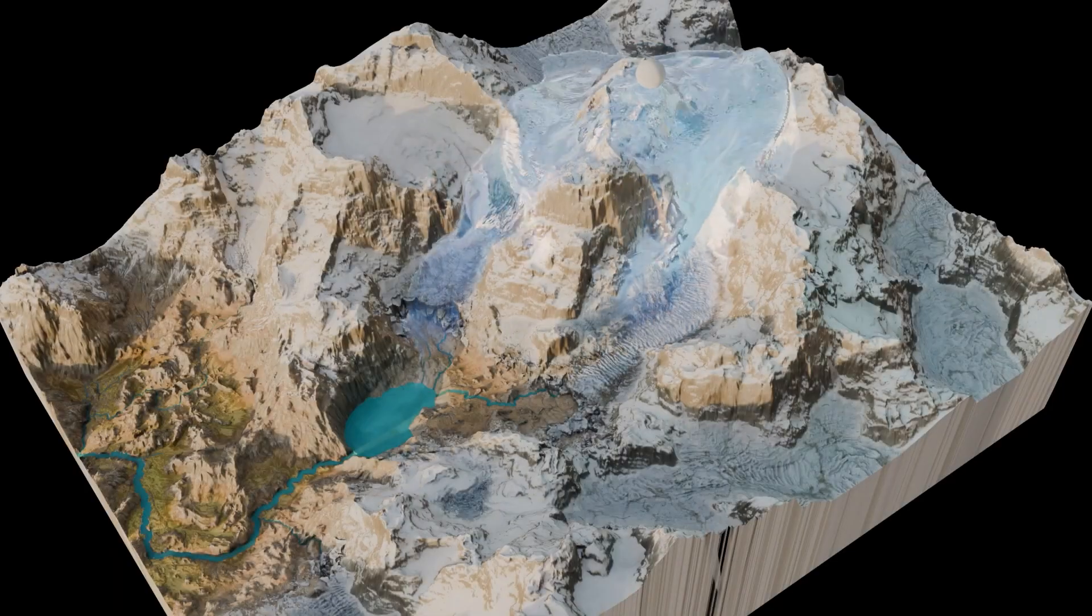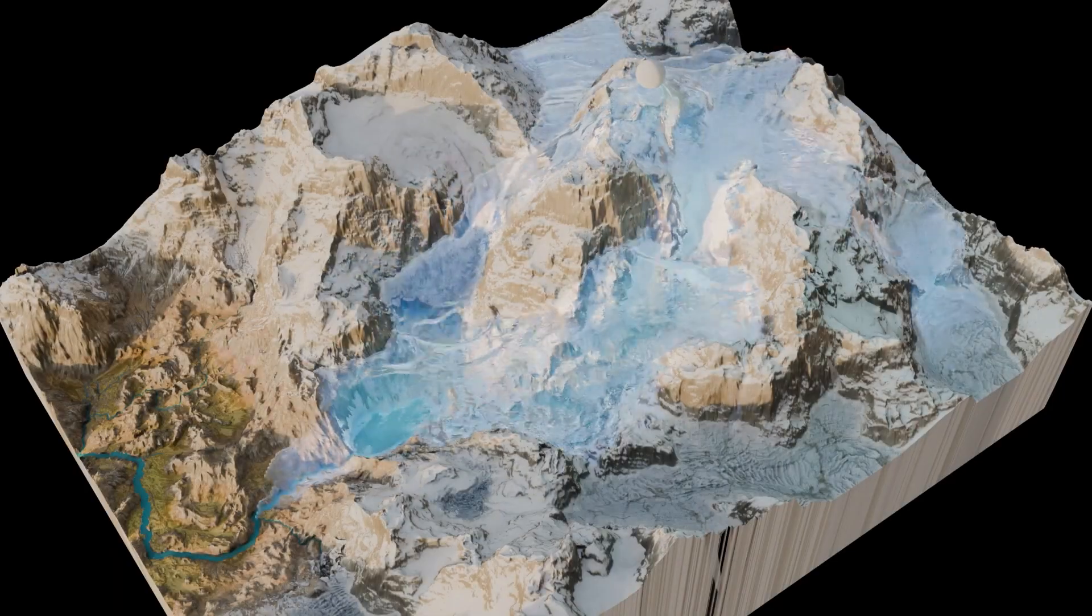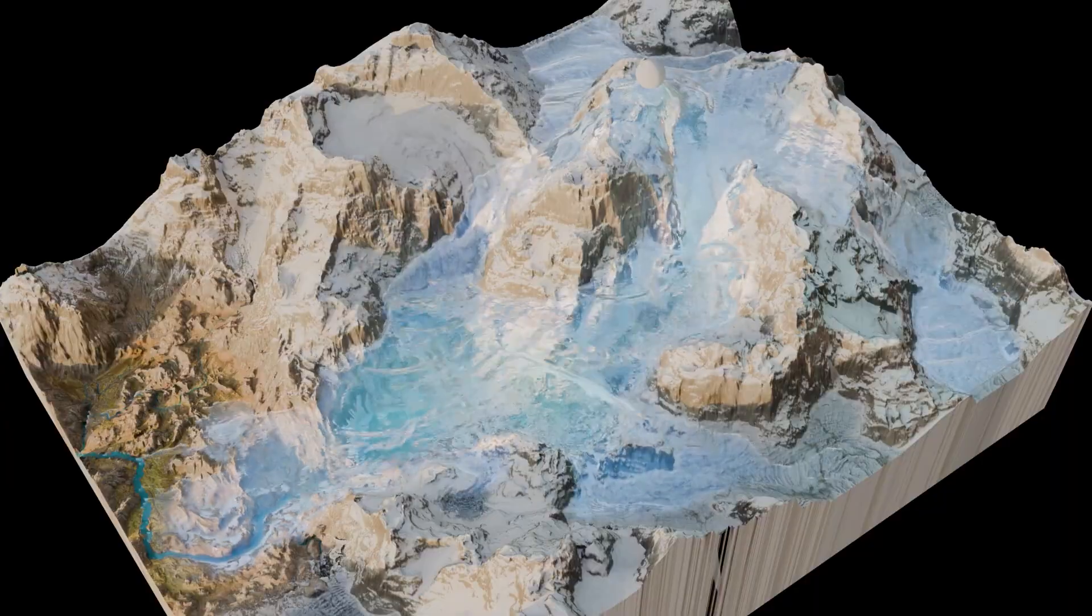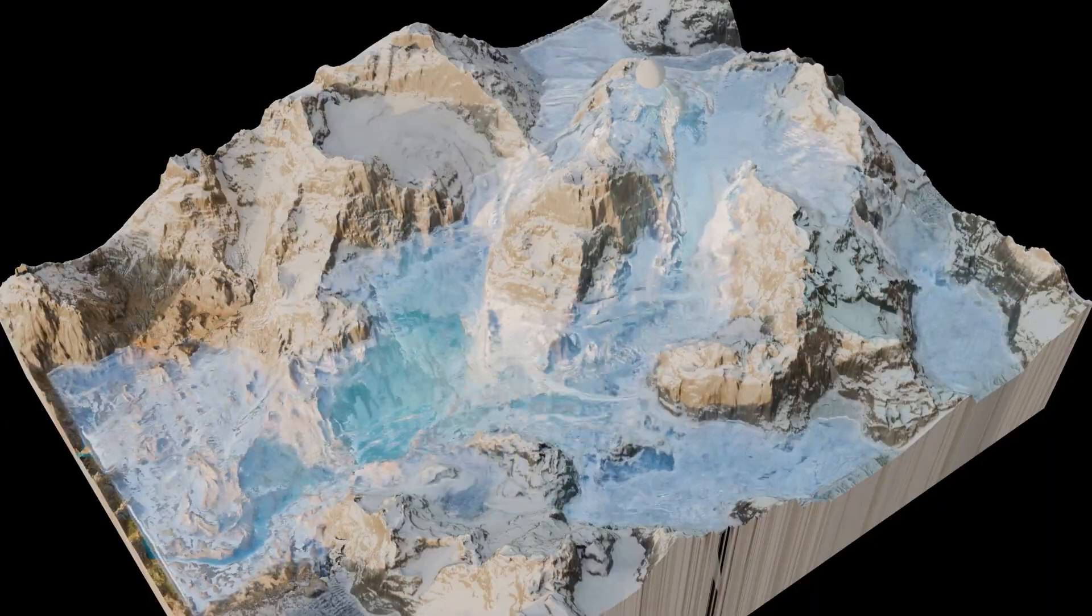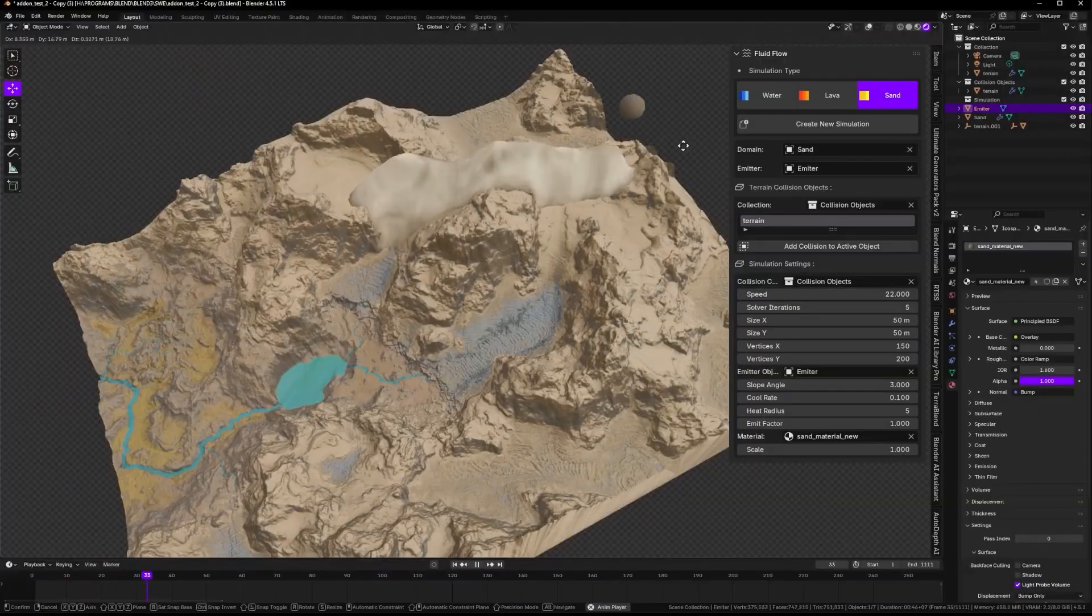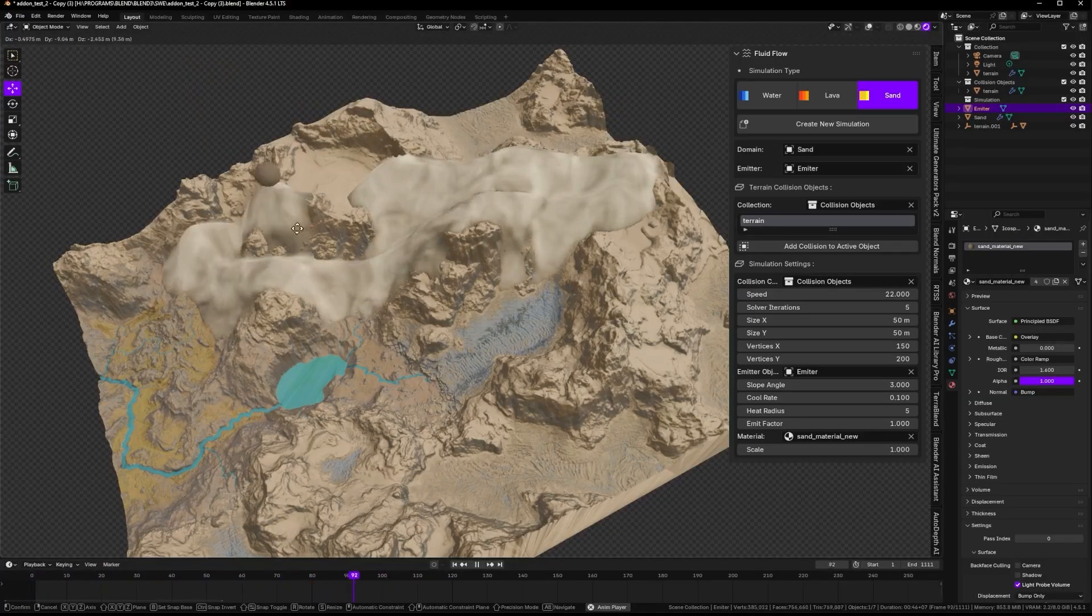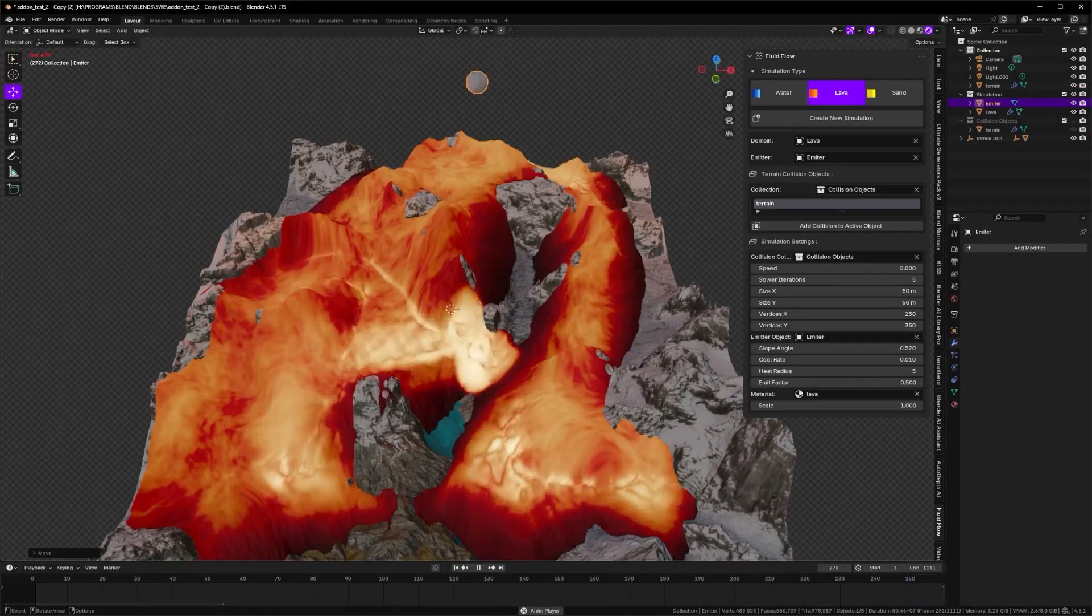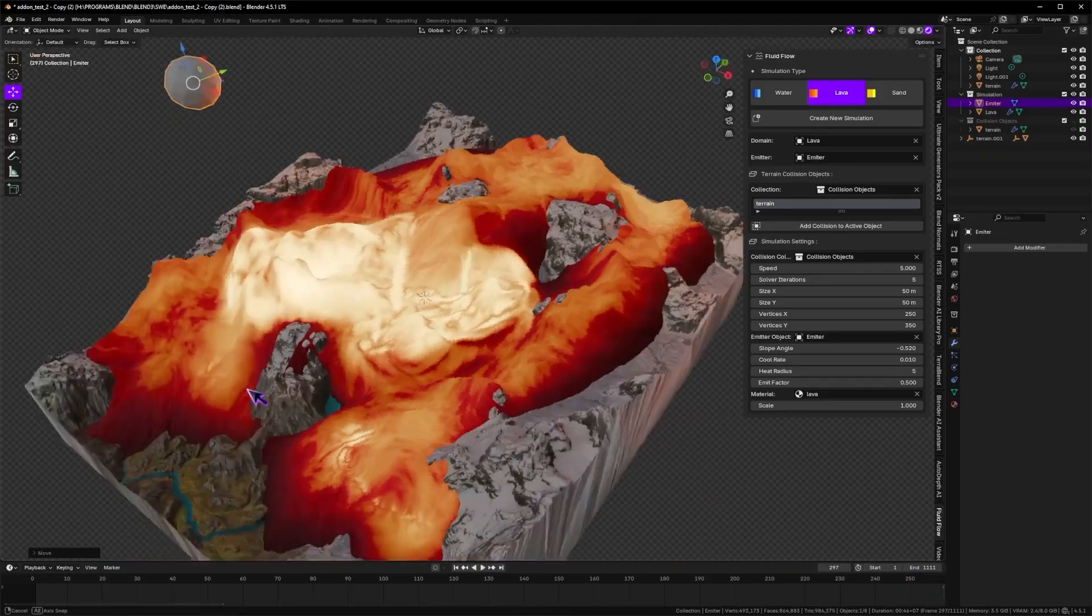The shaders are actually really nice. Water has a transparency and foam mask, driven by slope and spread. Sand has a procedural granular breakup, and lava uses an emission shader, with a cooling gradient, bright core, and dark crust.